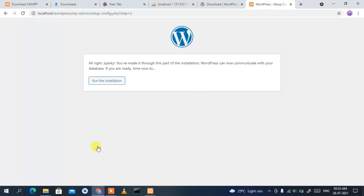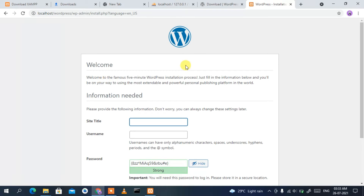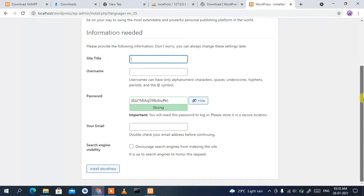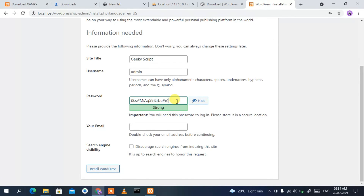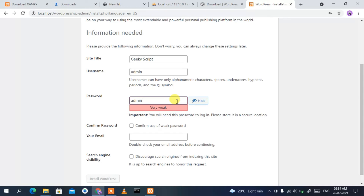This will show you 'All right, sparky! You've made it through this part of the installation.' To proceed, click 'Run the installation'. It will now ask for your site title — I'm going to enter 'Geeky Script'. You should enter your own site name, company name, or anything you wish. For username, enter 'admin'.